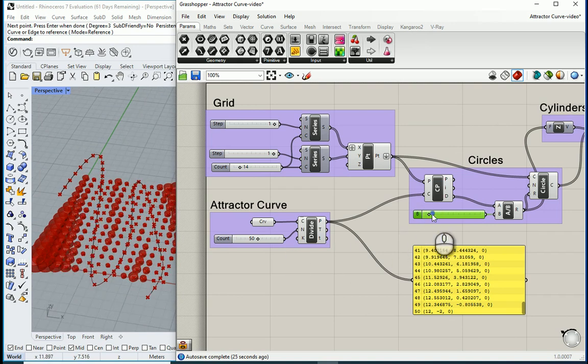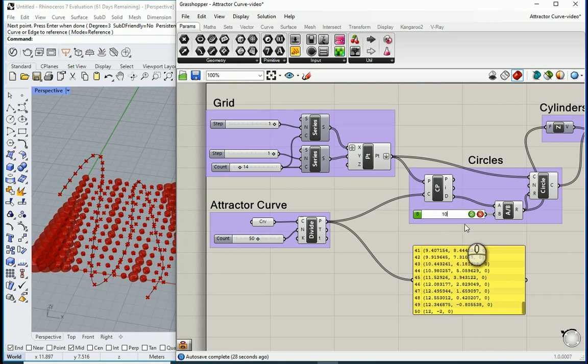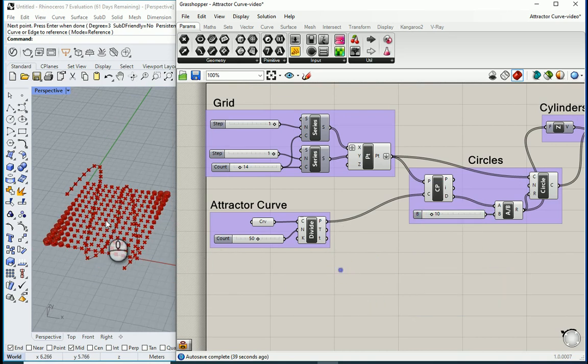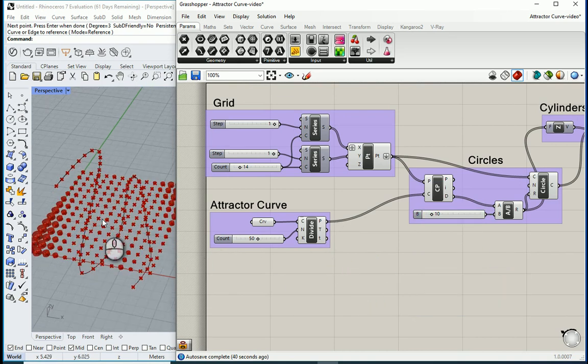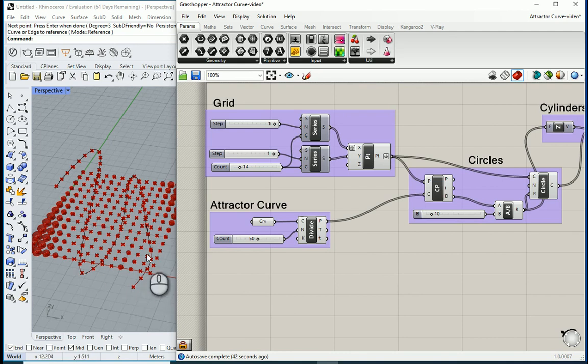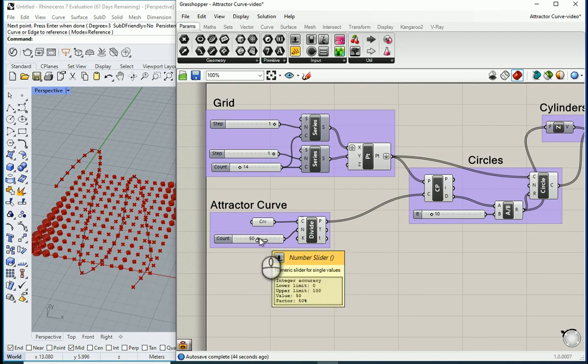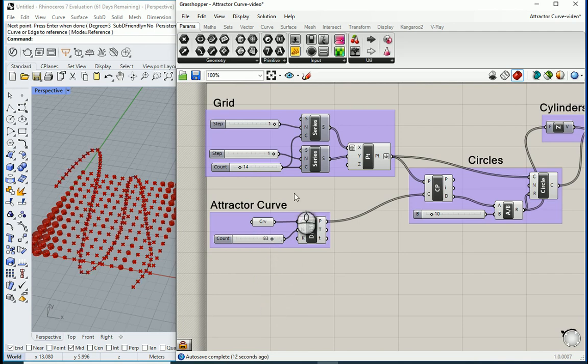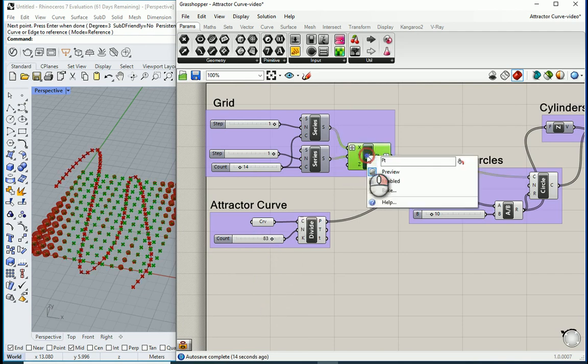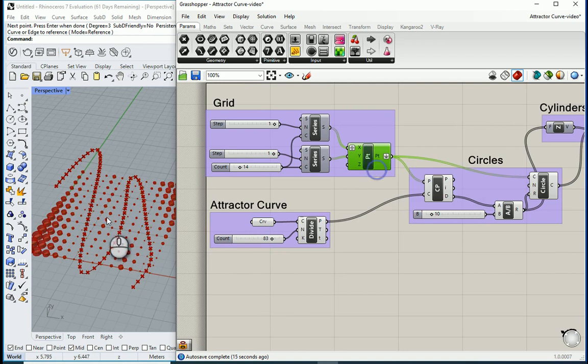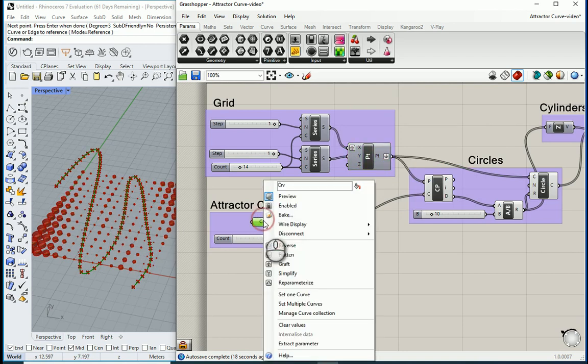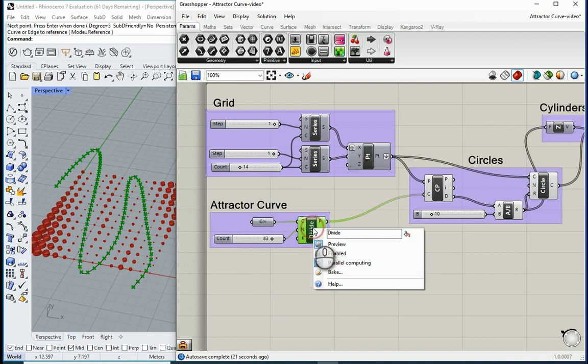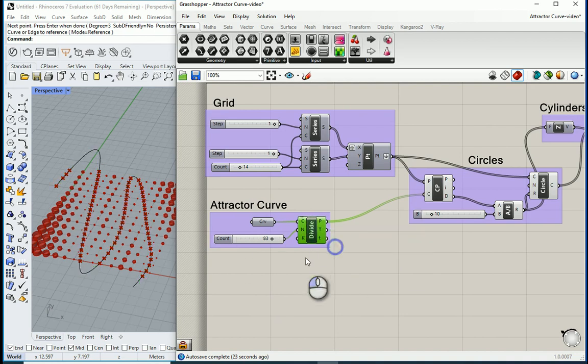I can go with like 10 or something. You can get a more precise pattern if you increase the number of divisions on the curve. And we can also hide this set of points. We can hide even the curve. We can turn the preview of this divide.